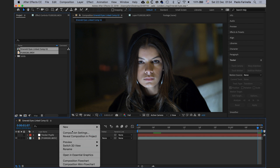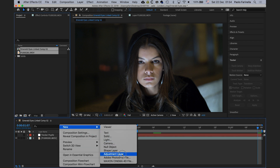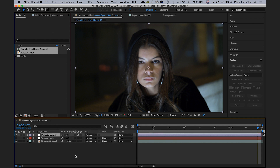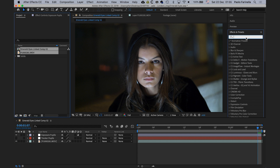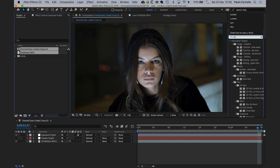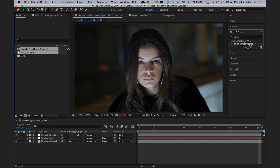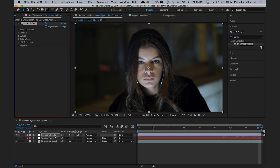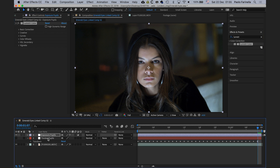I'm going to create a new adjustment layer and call it 'exposure pupils'. In Effects and Presets I'll search for the Lumetri Color effect and drag it onto the adjustment layer. Then I'll use the pick whip to link the adjustment layer to the tracker pupils null.